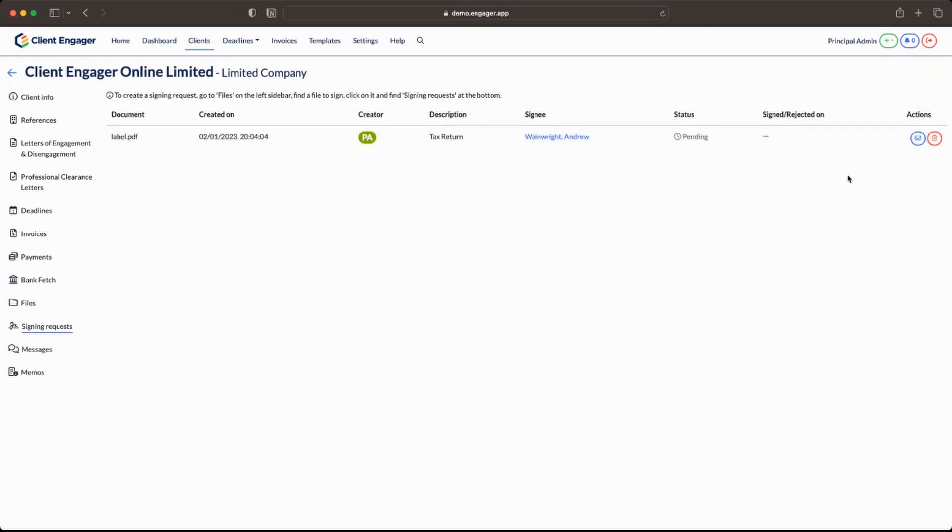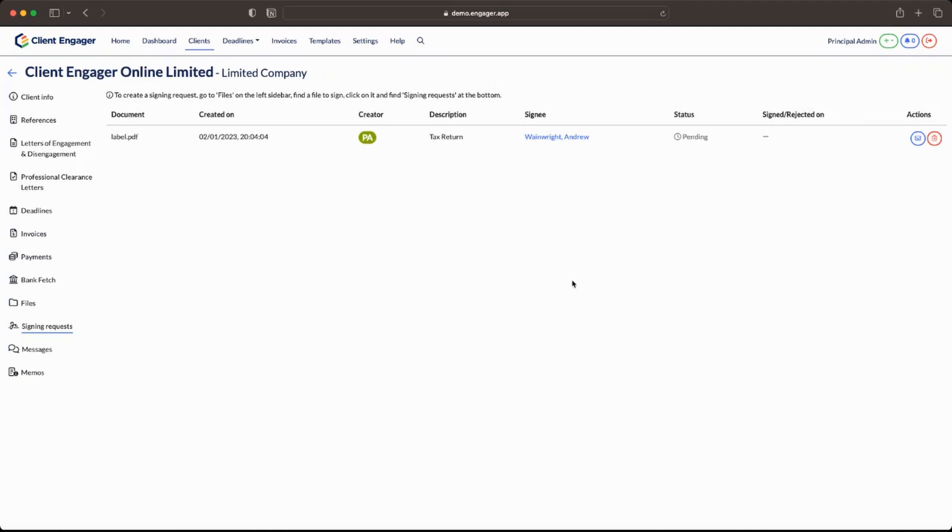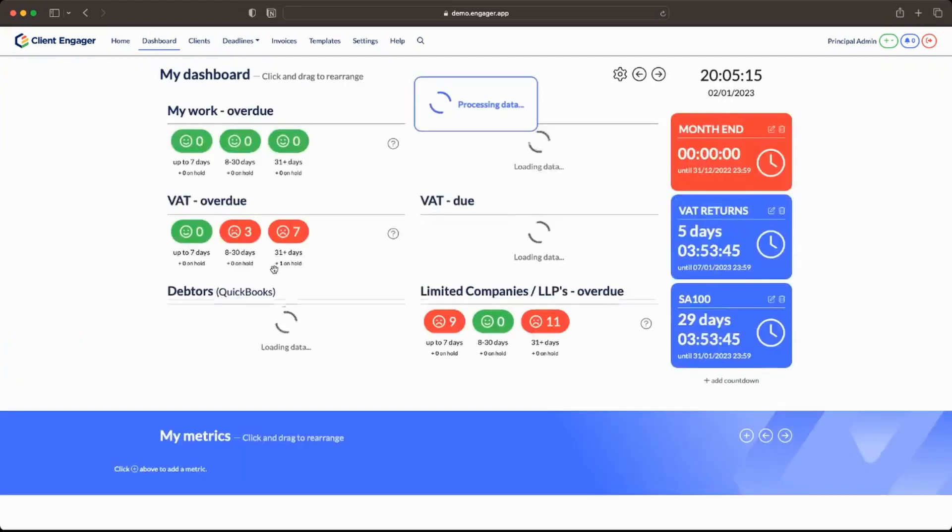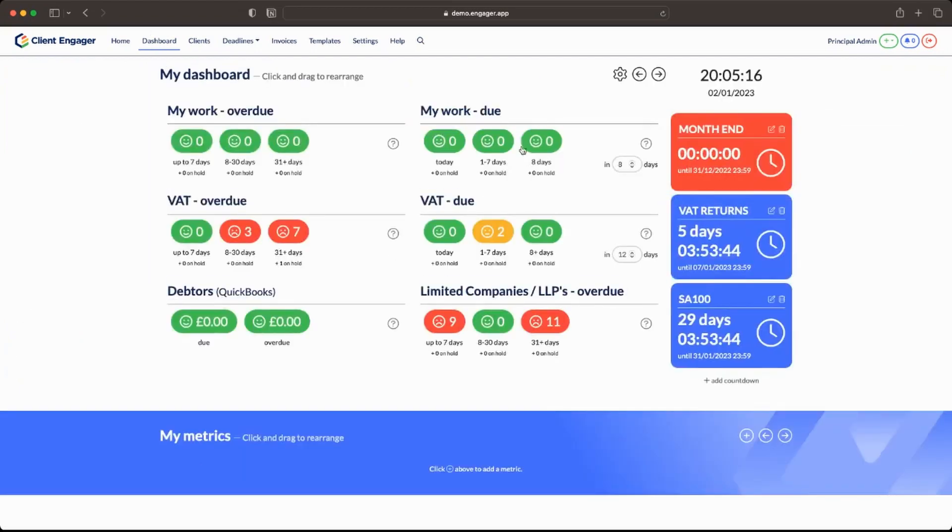If you no longer need this signing because maybe they've decided they've rang you and said it's not quite right or something you can just press delete. No problems. And remember e-signing is totally free in this product. You don't have to buy any credits. You don't have to pay any add-ons or anything. It's a totally free feature.